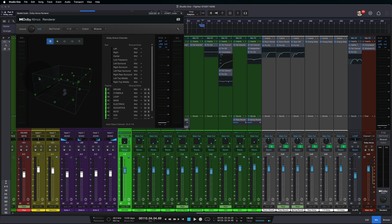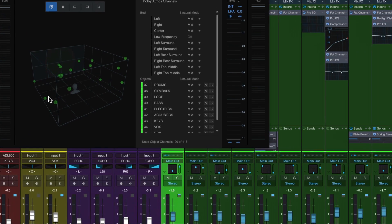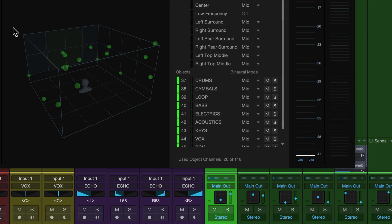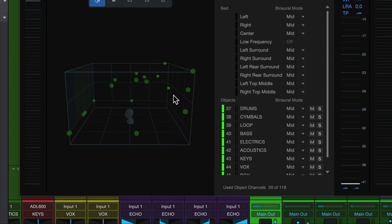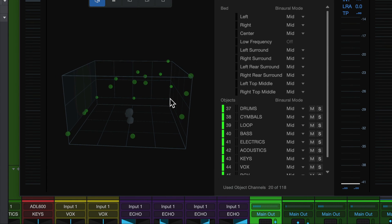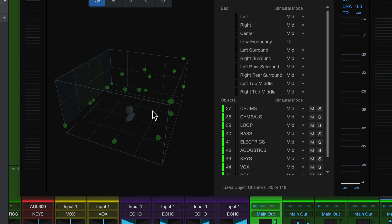But what's really interesting about this is all of these objects we just created, they now show up in the Dolby Atmos renderer. So check it out. It looks like someone just threw a whole bunch of tennis balls that stuck to the wall in my studio. So this is a visualization of what's happening in my mix right now. So this is especially helpful if you're doing a binaural mix.